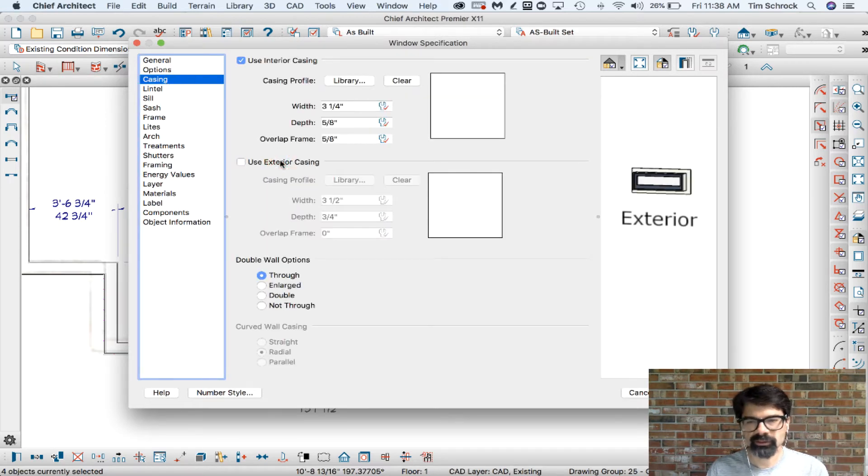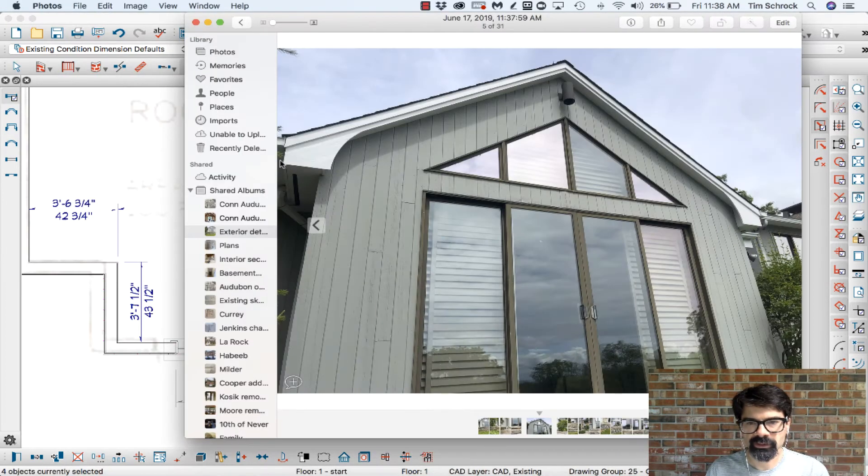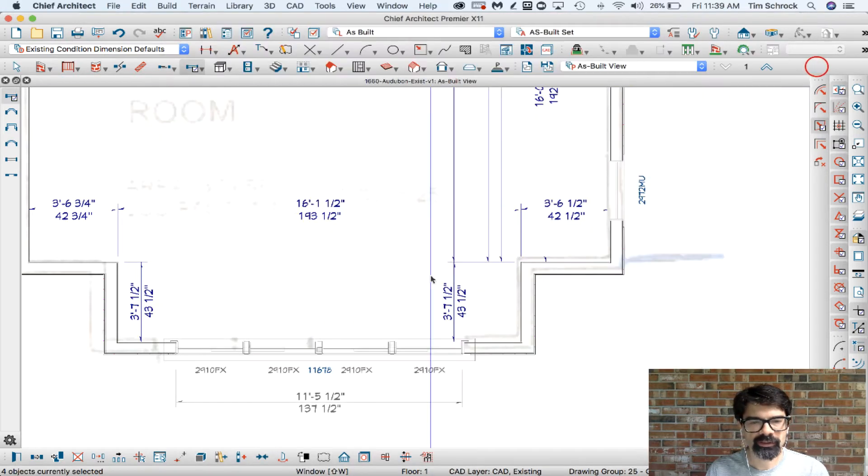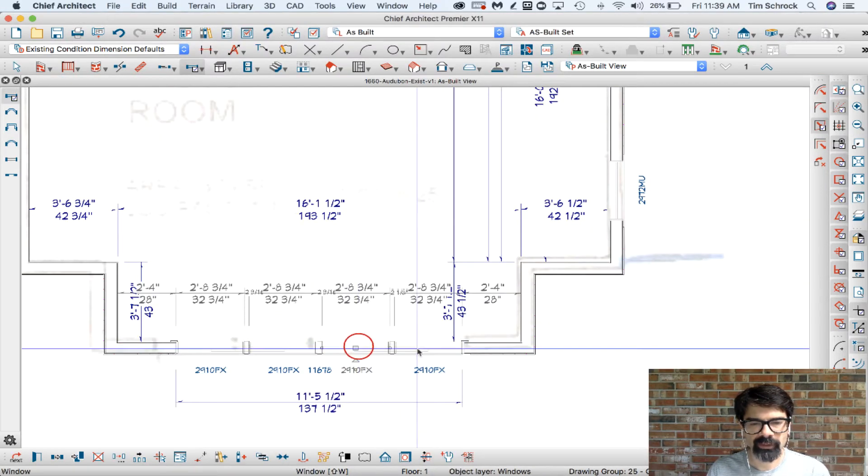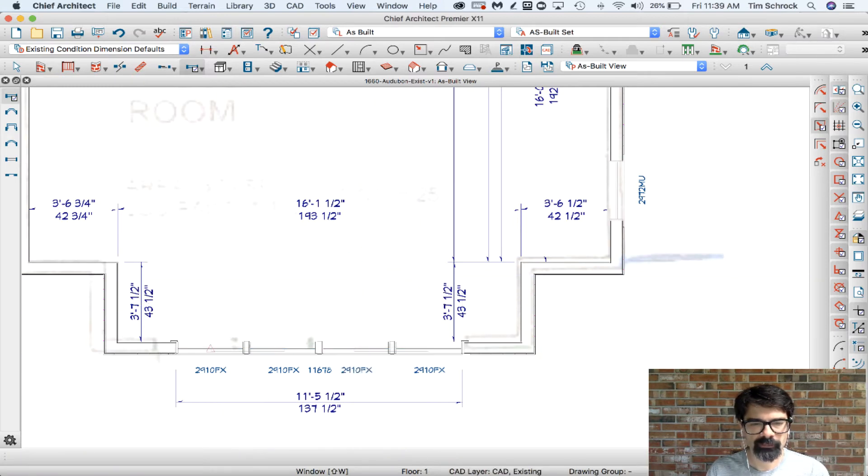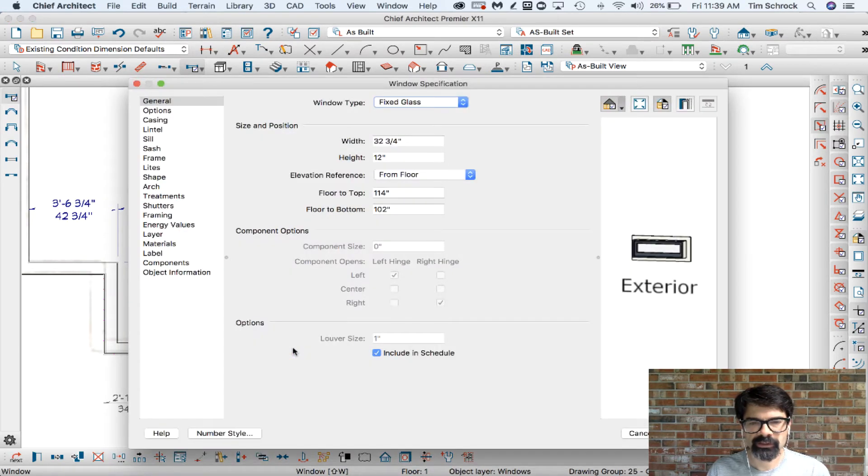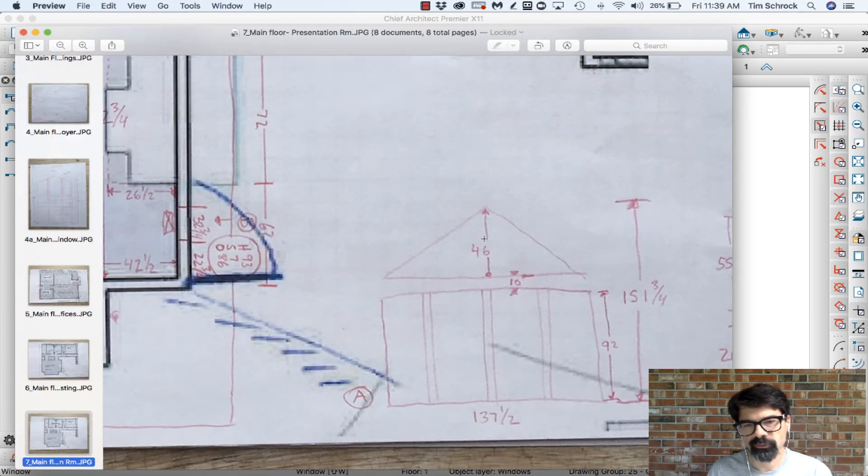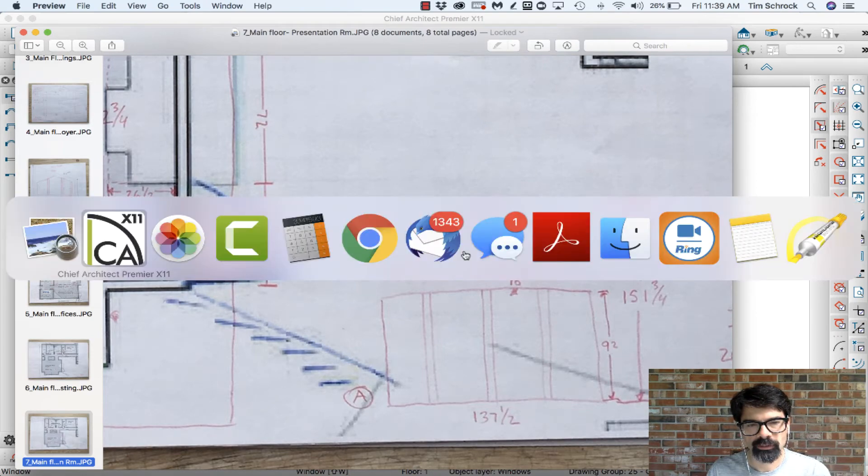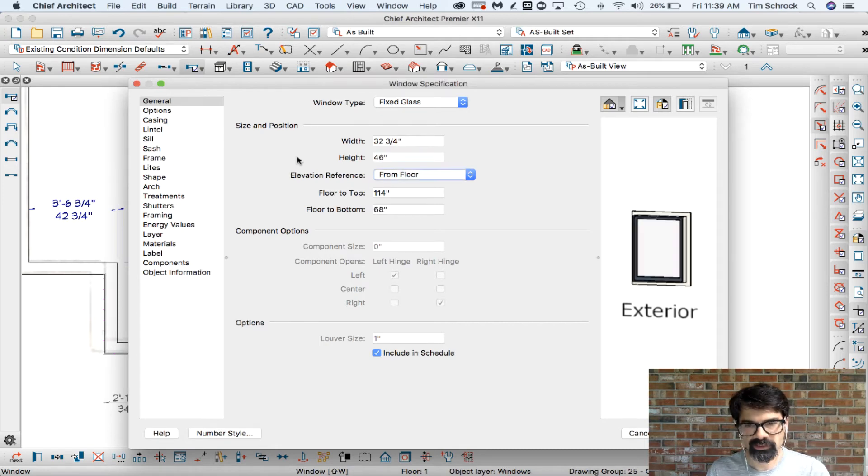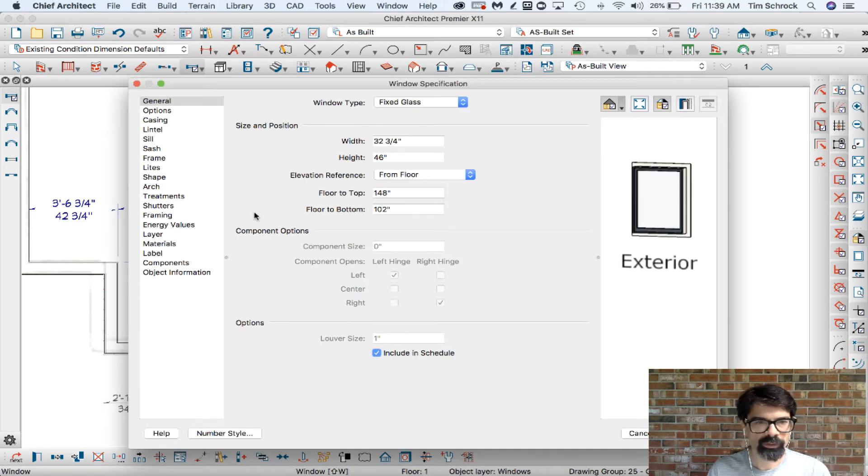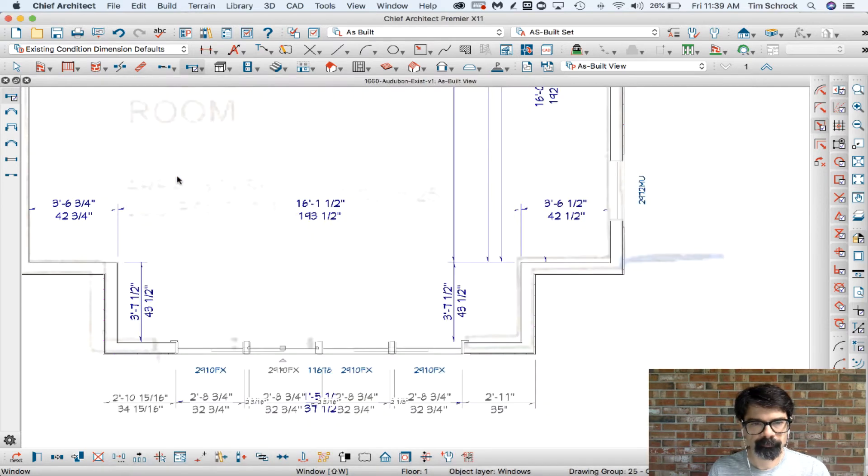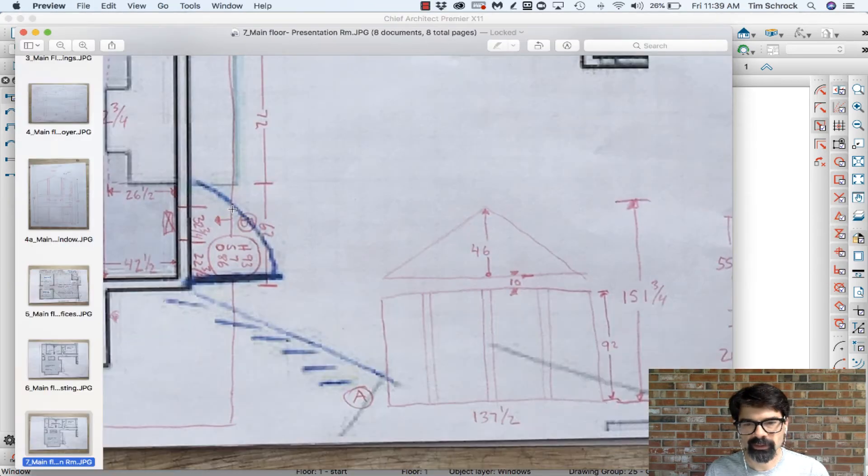Now according to the pictures, there is no casing on the exterior. Let's go to the pictures again. We've got two sloping to the left and two sloping to the right. Now that I have this, I know this one is, what did the measurements show, 151 and three-quarters. I know it's 46 tall, so let's go 46 and the floor to bottom needs to remain at the 102.